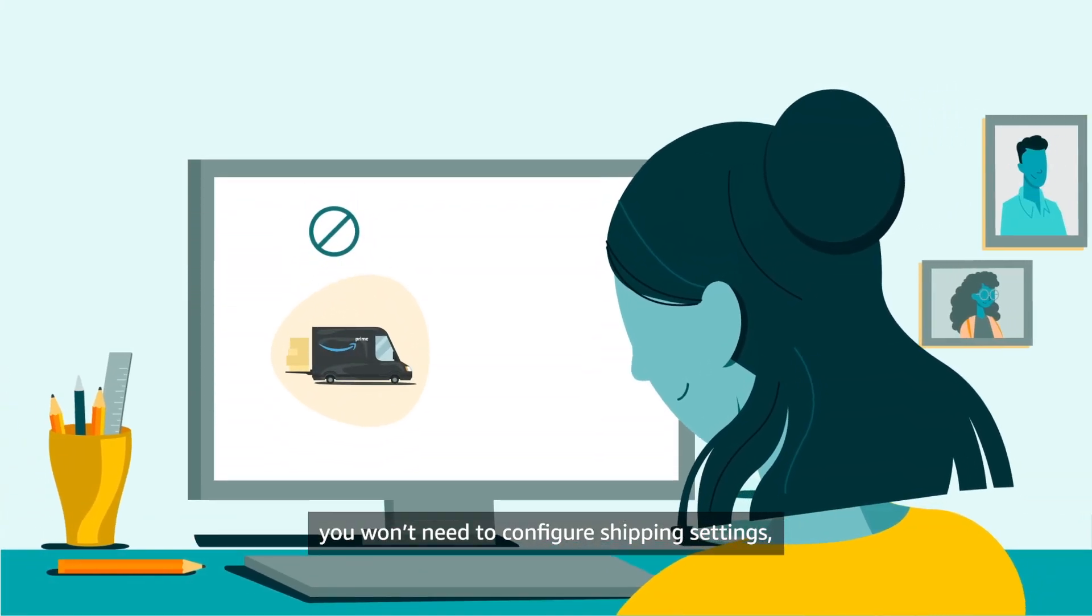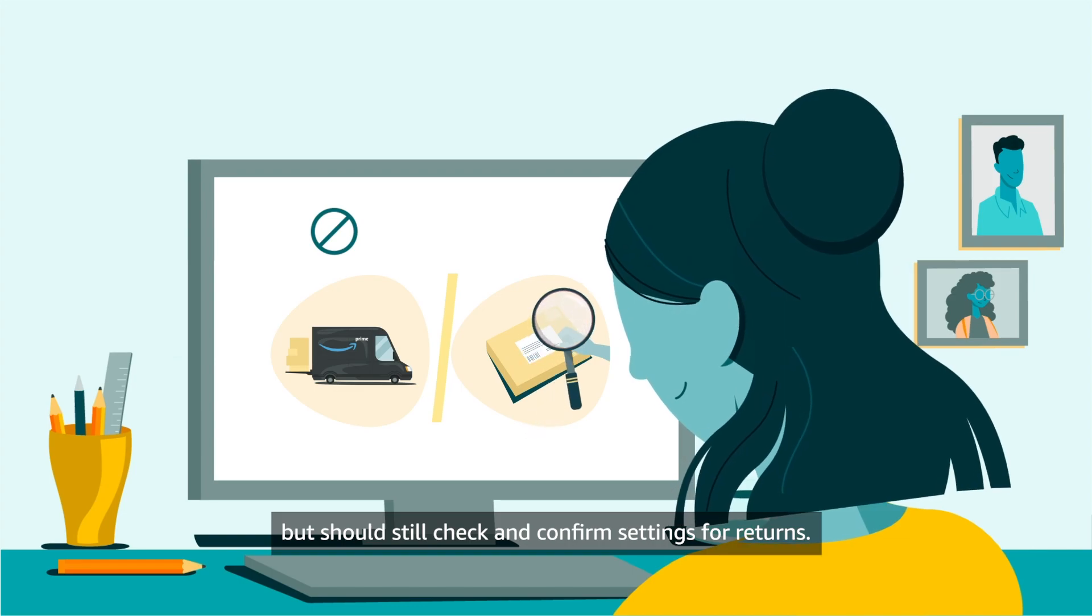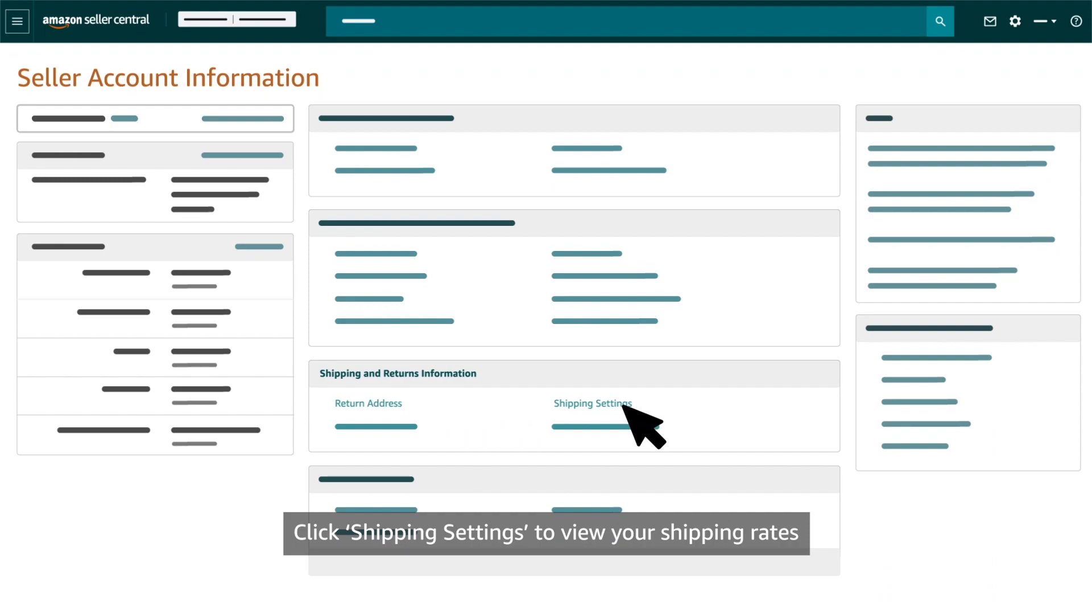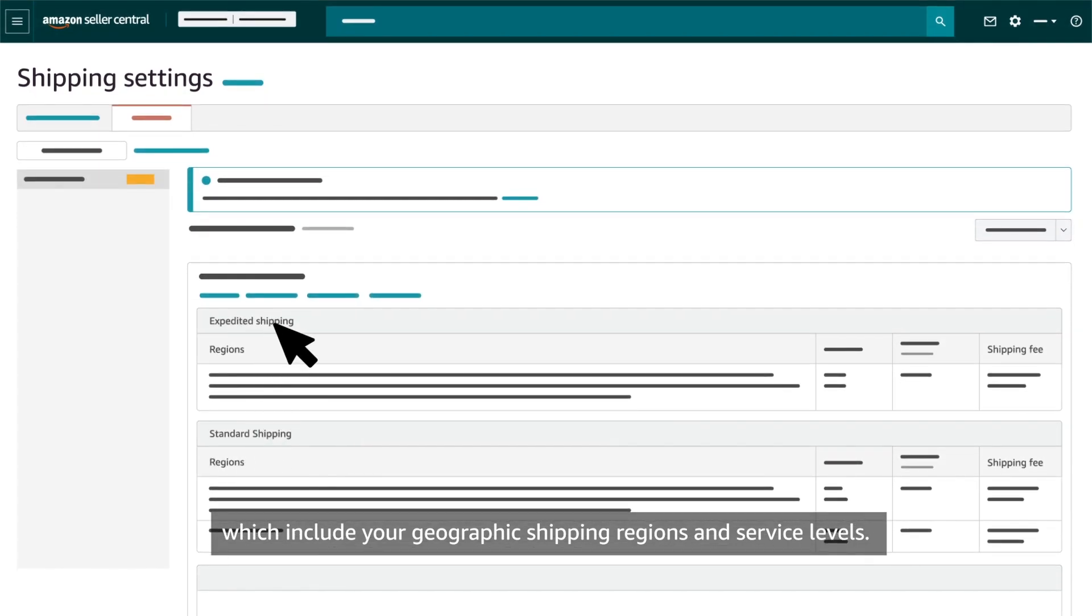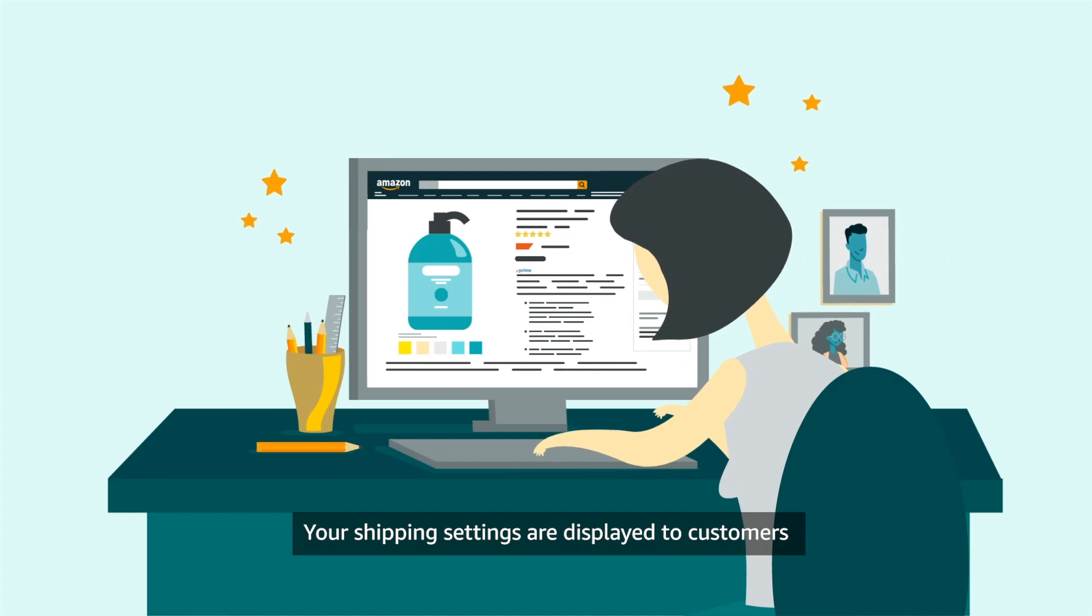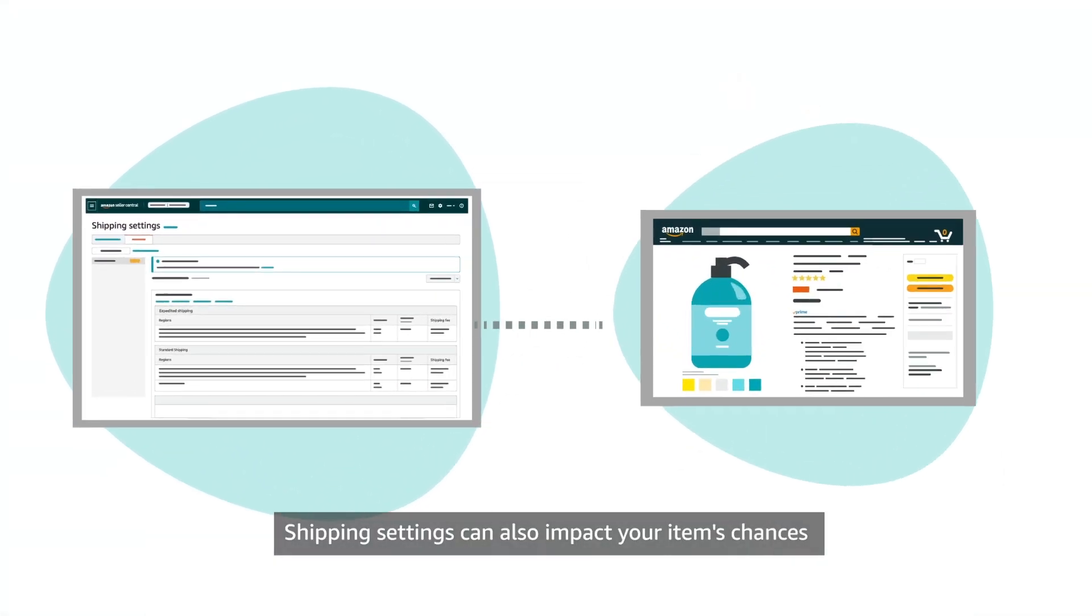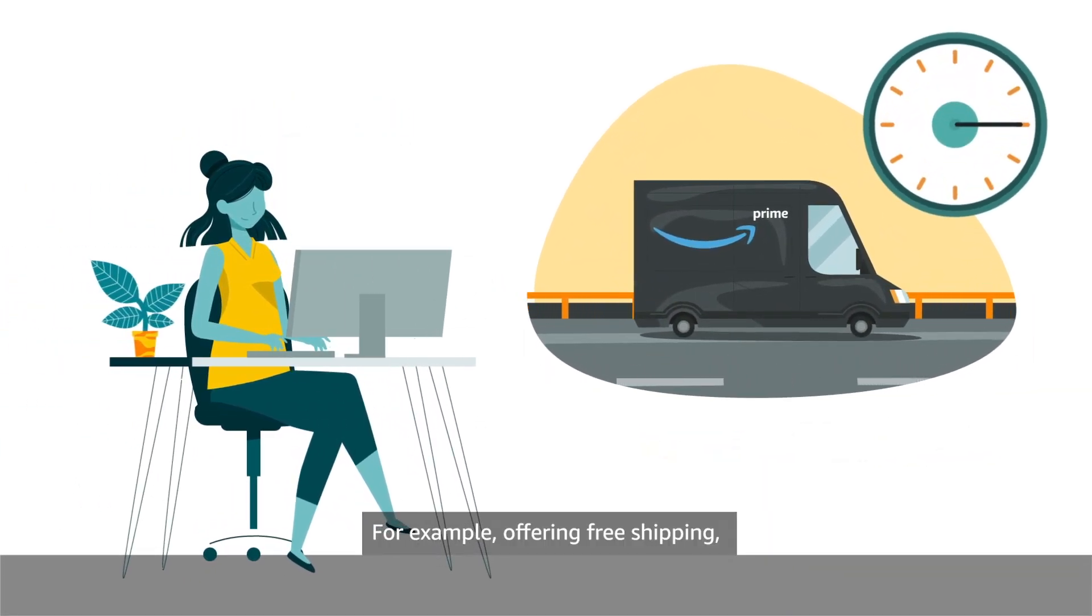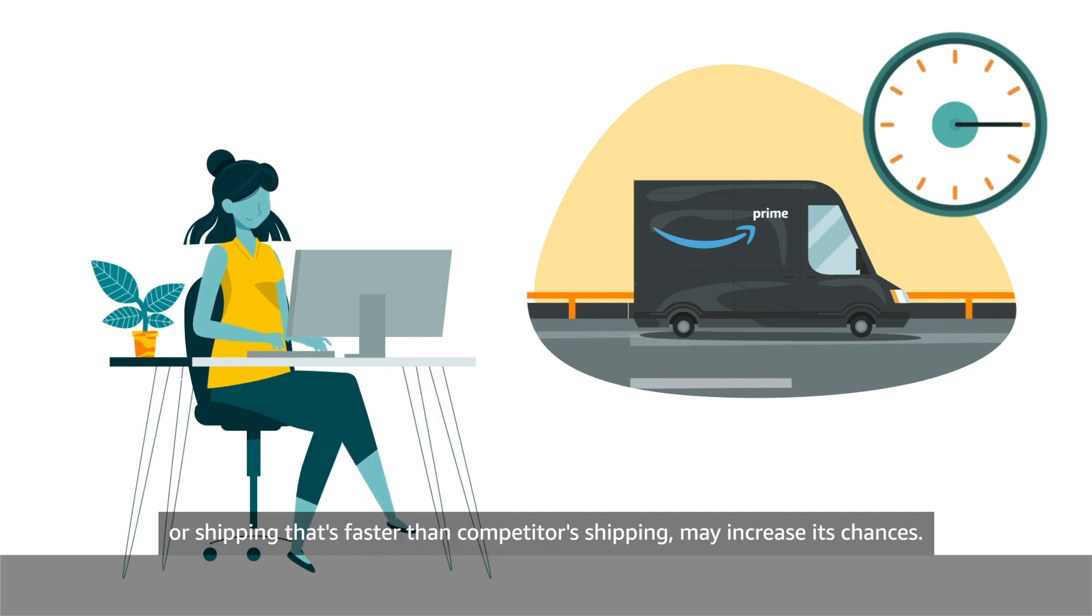Click Shipping settings to view your shipping rates and restrictions for seller fulfilled orders, which include your geographic shipping regions and service levels. Your shipping settings are displayed to customers and can impact their decision to buy. Shipping settings can also impact your items' chances of becoming the featured offer. For example, offering free shipping or shipping that's faster than competitors' shipping may increase its chances.